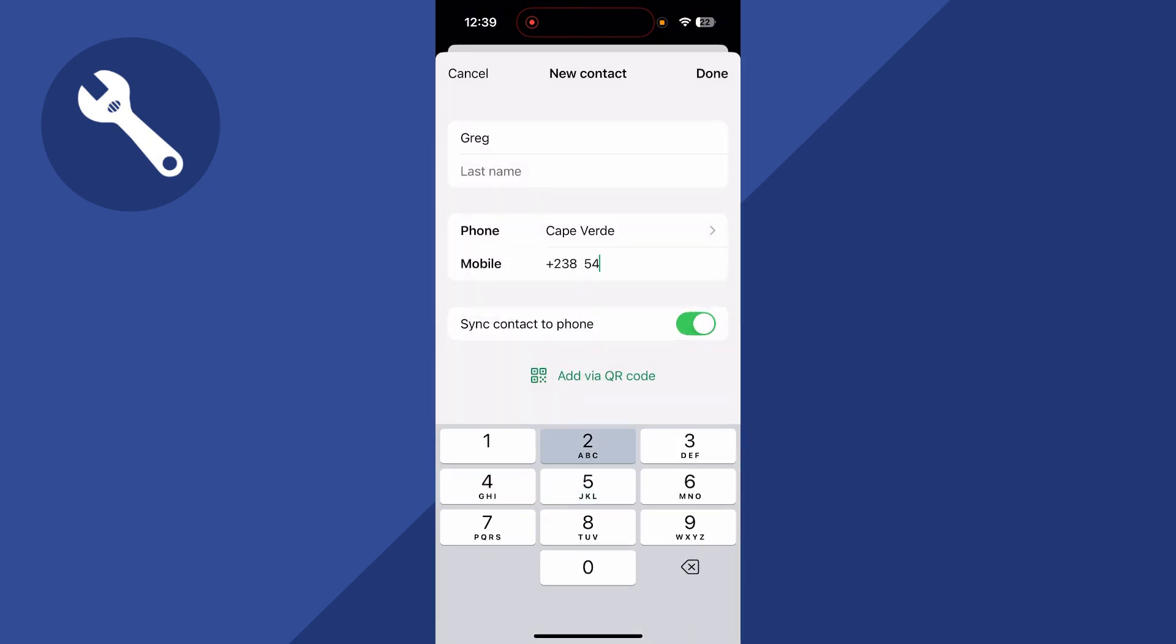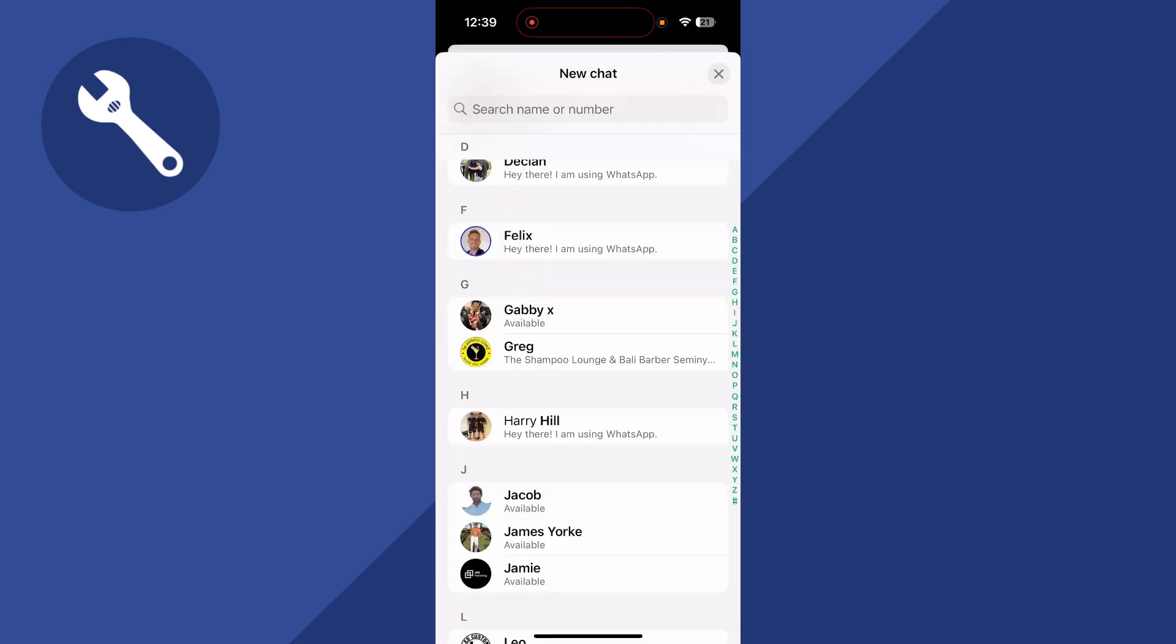You can then type in the phone number like so. Decide whether you want to also add this contact to your iPhone. I'm going to disable this and then press done.